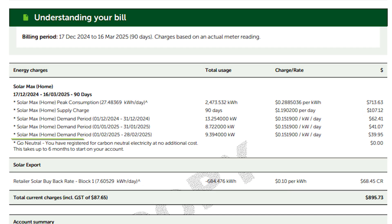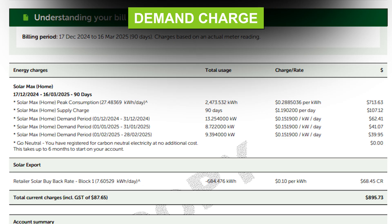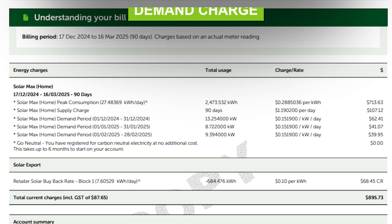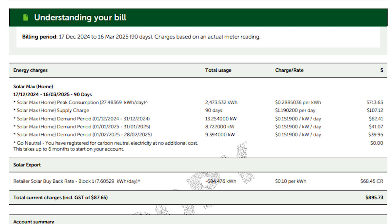Then you've got your demand charge. This is where some people get a little confused — it's a newer fee and it might not be on every bill, but it is on most of them now. The demand charge is basically a reading of how much energy you've used in one short burst. For December, I used 13.25 kilowatts in one go — notice the difference between kilowatts and kilowatt hours.